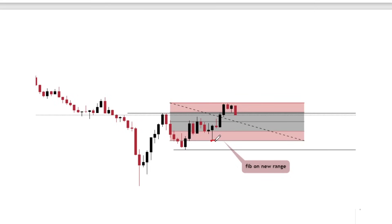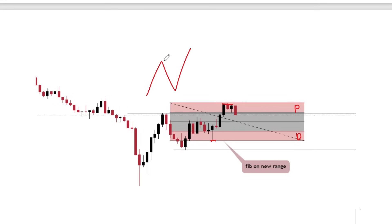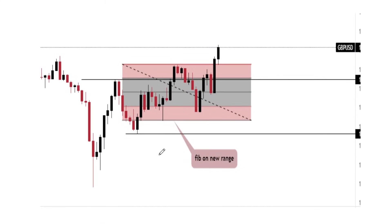As you can see, price broke structure and came back inside the range. Your new range is defined by this swing low and this swing high. You pull out your fibonacci and mark your levels — this is your discount and this is your premium. You buy in discount because it's cheaper, and you sell in premium. Since price broke structure to the upside, you're looking to continue the uptrend and purchase price in the discounted zone.